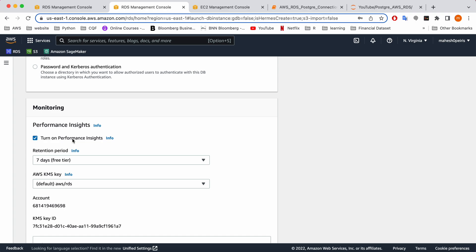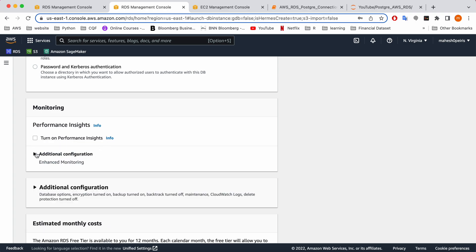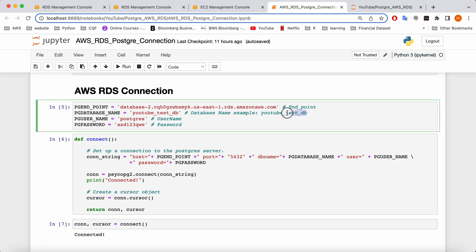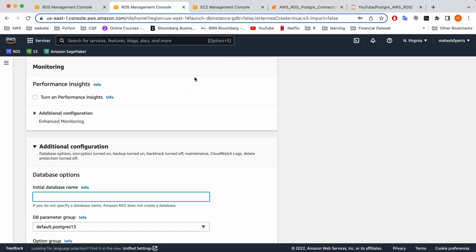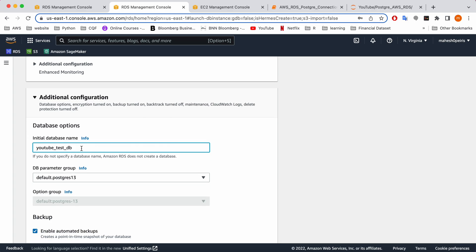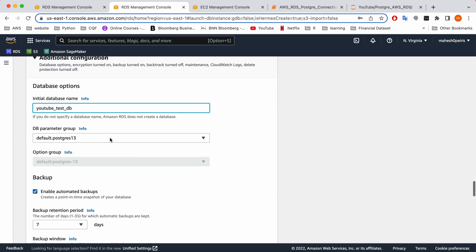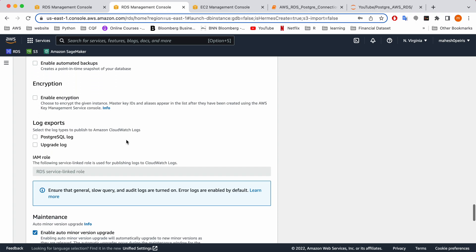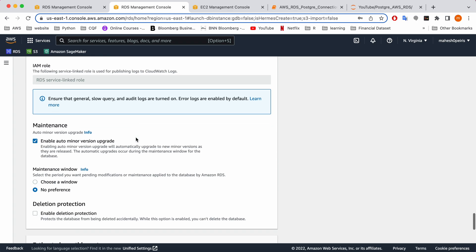For performance insights, you don't need to enable that since it's just a demonstration. You also don't need to enable enhanced monitoring. In the additional configuration section — this is really important — you need to give a name for your database. Make sure to type the database name because this is important; remember it because we are going to use this name to connect to the database. You don't need automated backup or encryption for a demonstration.